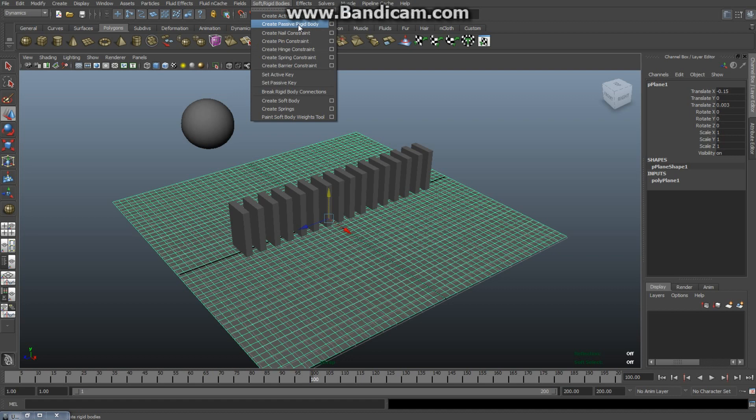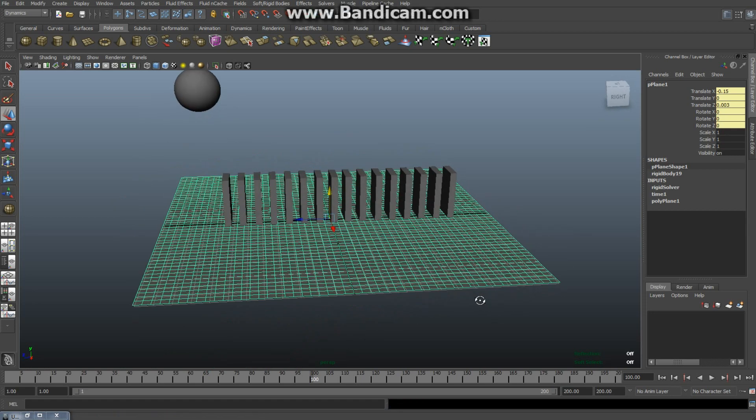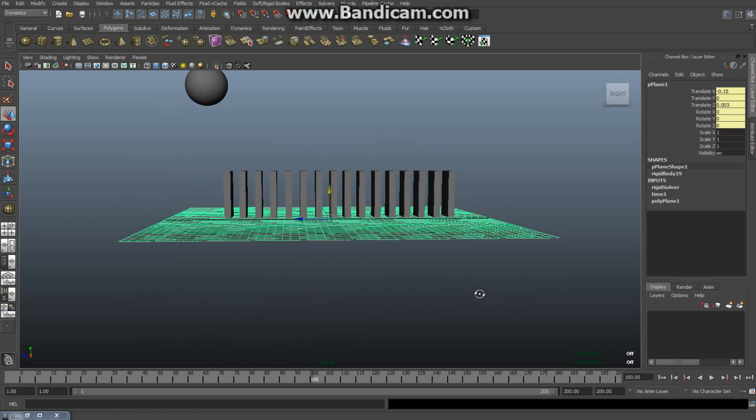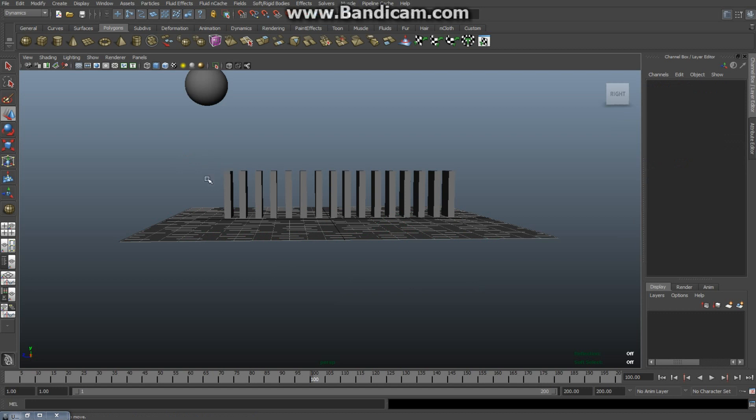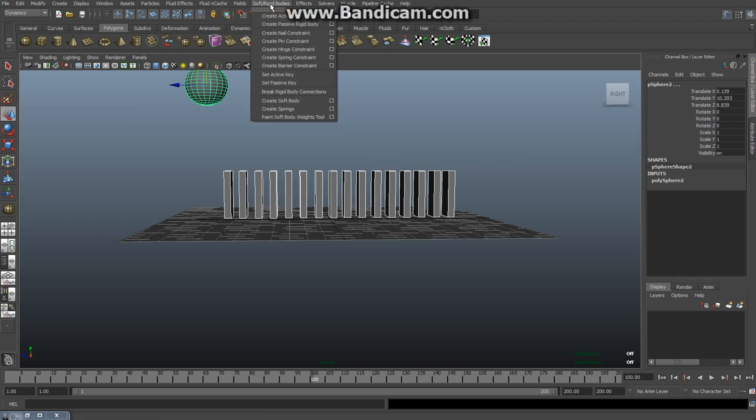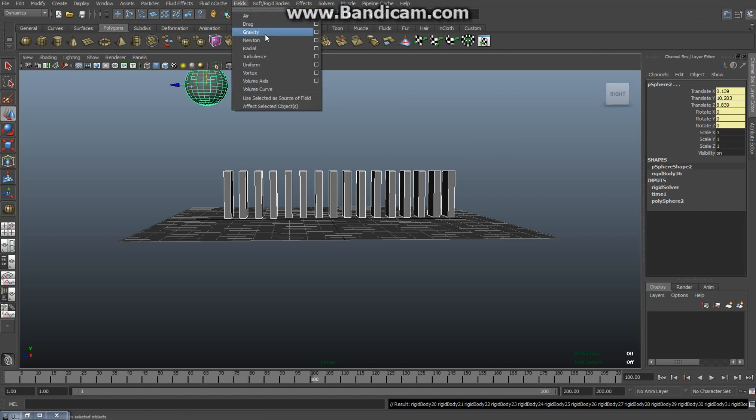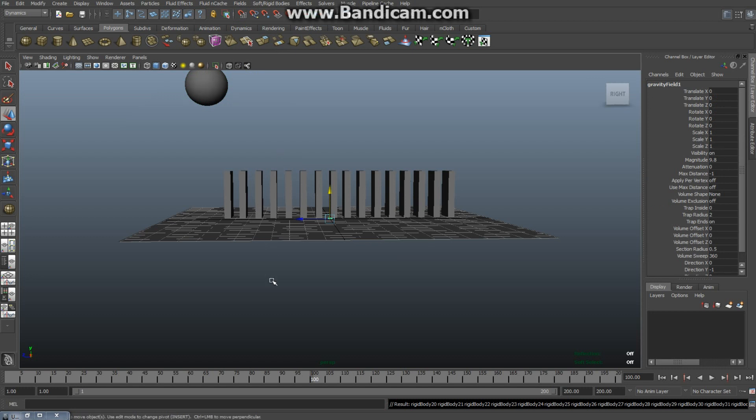Okay, now the dominoes and the sphere, they're active rigid bodies. So I'm gonna select my dominoes, select my sphere, shift select. Actually, I'm gonna go up to soft rigid bodies, create active rigid body. And another thing I need to do, because I want this ball to fall down and the bricks to fall down, is I need to add gravity to these objects. Already got them selected, so I'm gonna go to fields and select gravity.